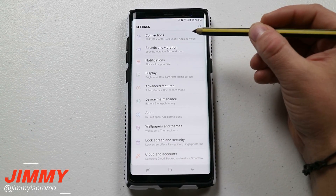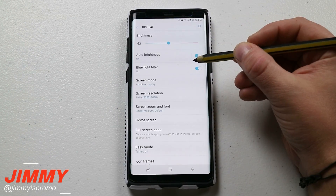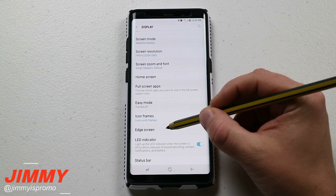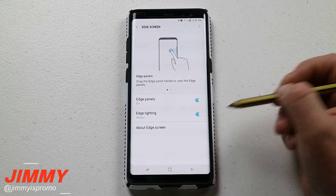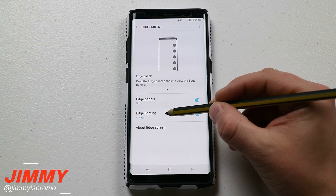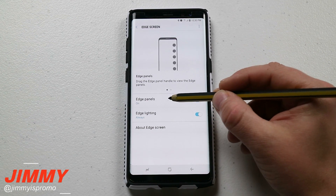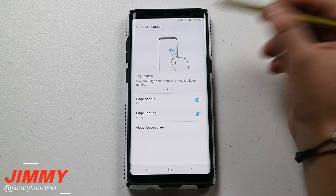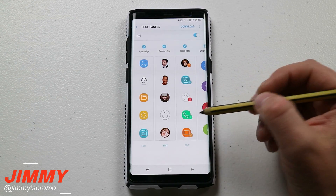Inside the settings, go over into Display, then scroll down to where it says Edge Screen, because this is dealing with the edge of the screen. Not only will you see edge lighting, but here is where it says edge panels. Or you can just hit the search button and search for edge panels — you'll find it instantly.